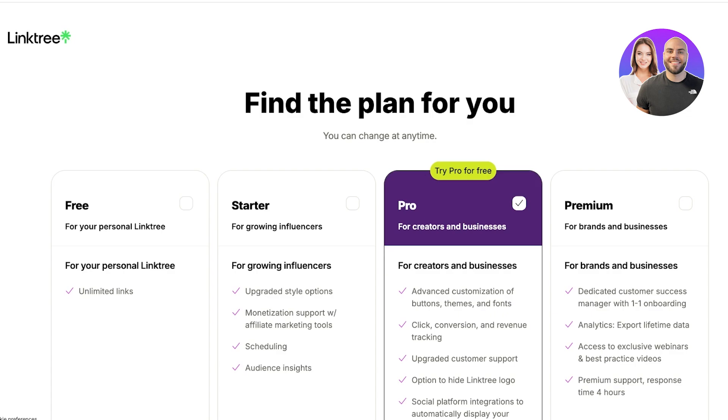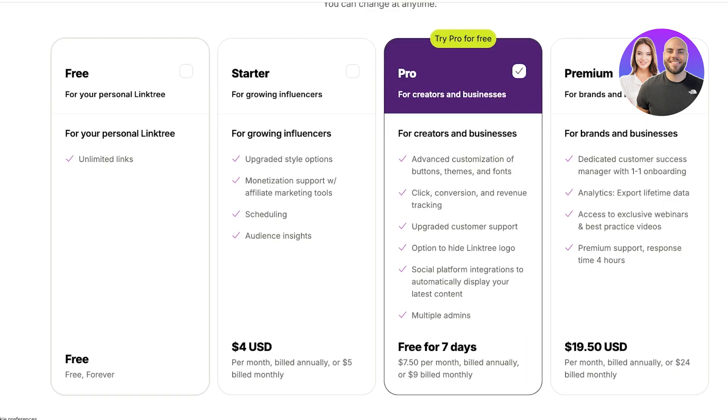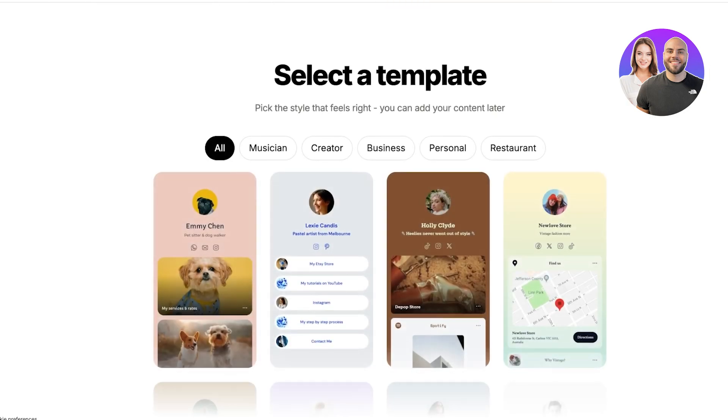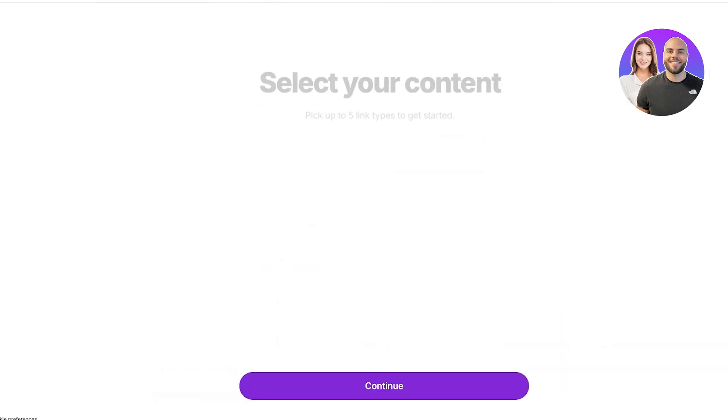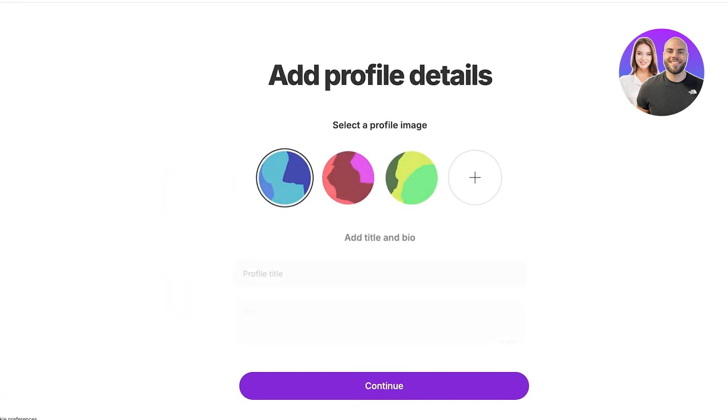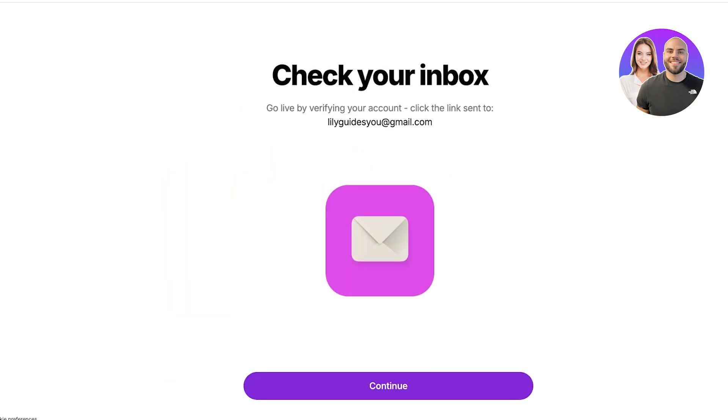For your registration, Linktree is going to ask you what plan you want to use. The free version of Linktree allows you to add as many links as you want. However, the starter version allows you to include more style options, create monetization support, scheduling, and audience insights, and then the pro version has other features as well.